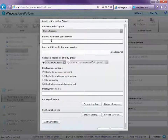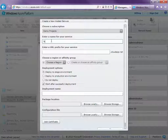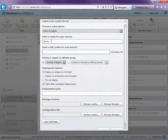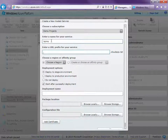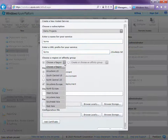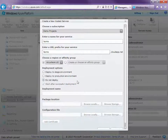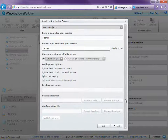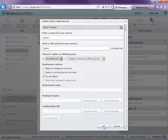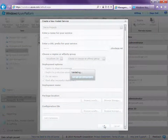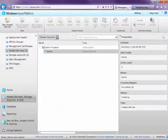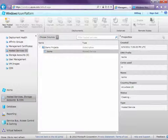Enter a service name — I'll call this LightSwitch Order Management System — and then specify the URL prefix for the service. This ends up becoming the URL that you use to access the app. Then choose a region; I'll choose Anywhere US. Then click Do Not Deploy because we're going to deploy this from LightSwitch itself, and then click OK. This is going to create our hosted service and once it's ready to go, you'll see it here in the management portal.